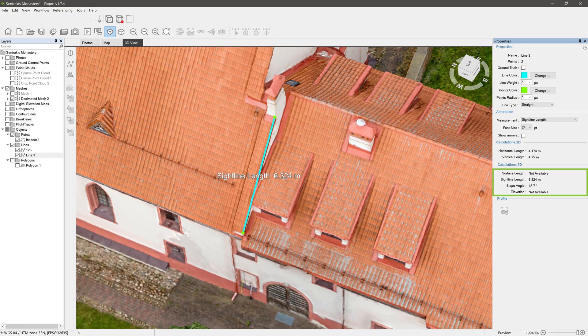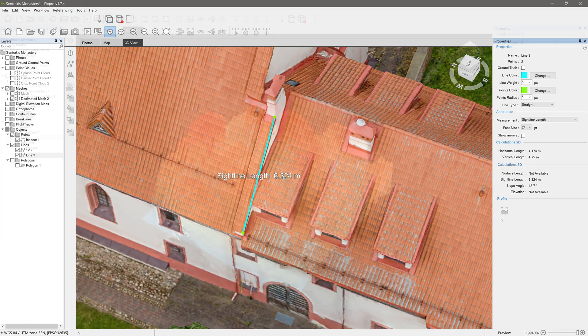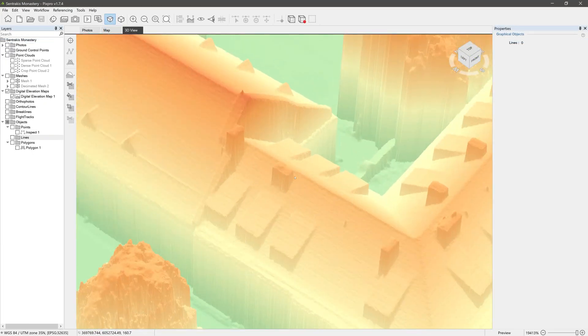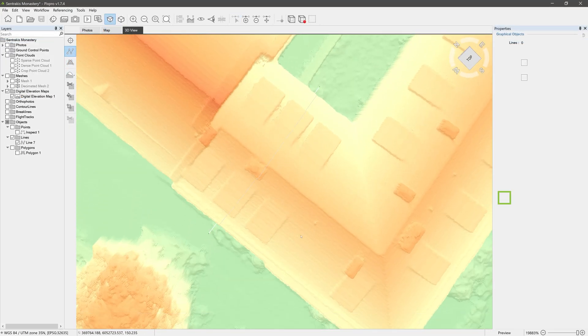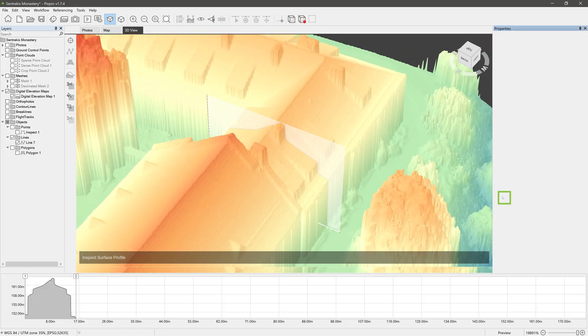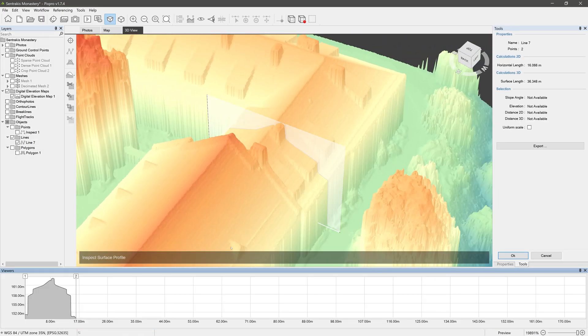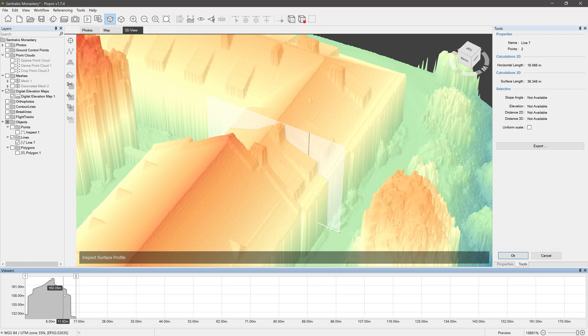When a digital elevation map is present, you can also use the profile tool. So these were the basic functions and properties of points and lines.